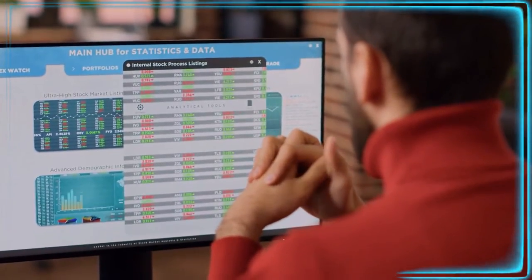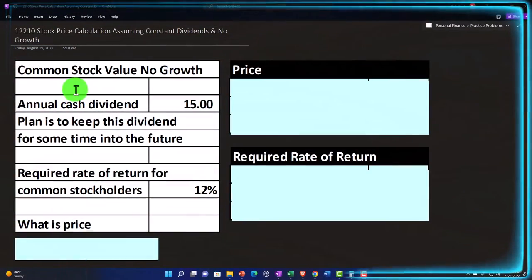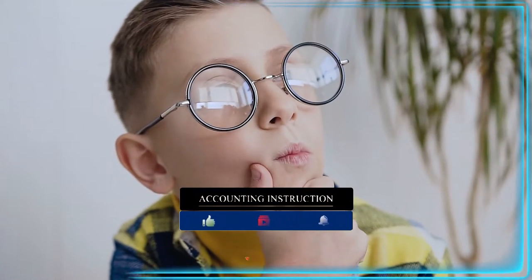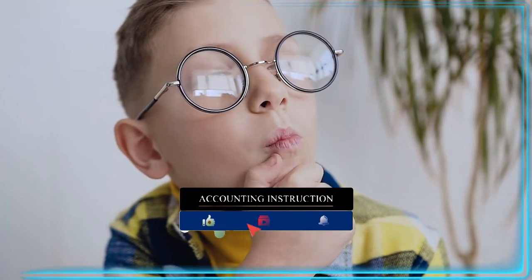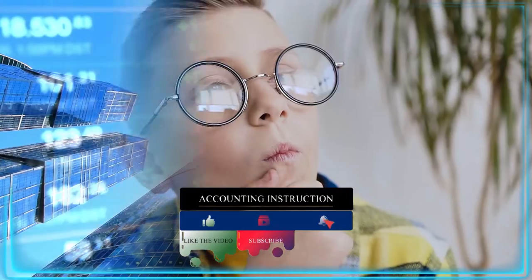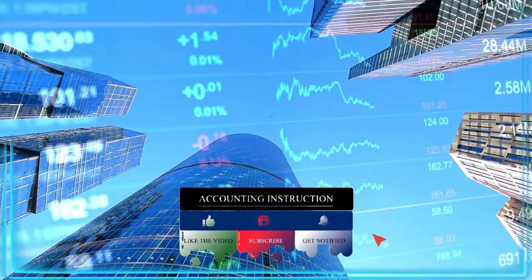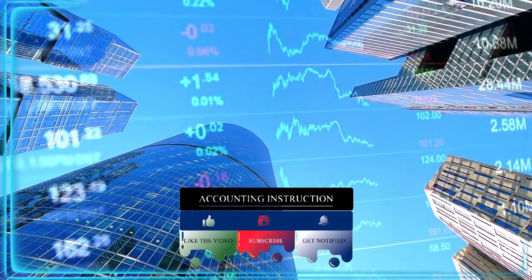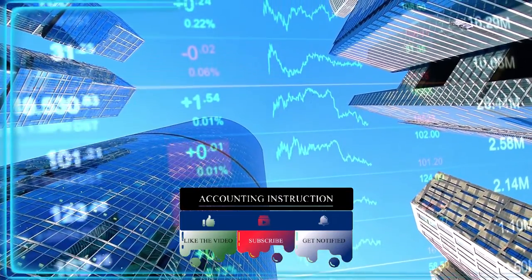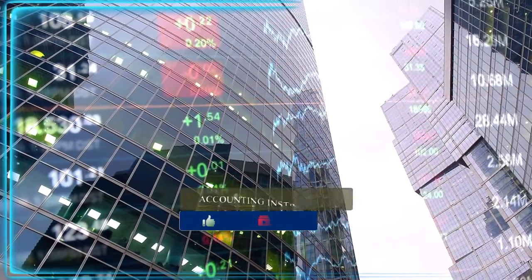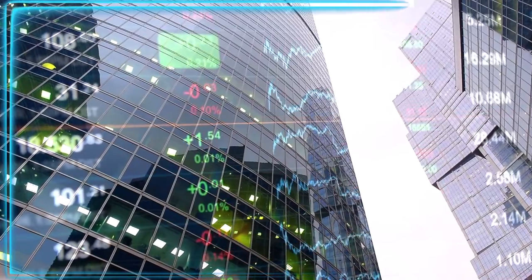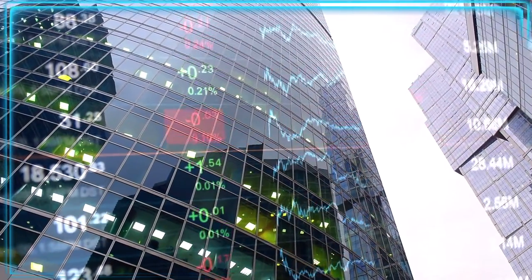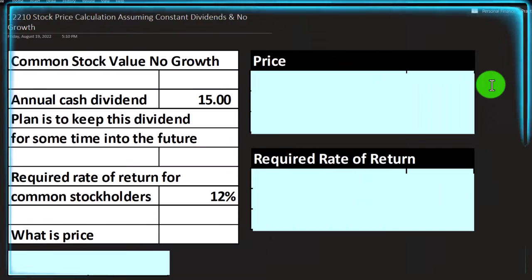We're going to look at valuing — how can we value the price of the stock? How can we estimate what the value of the stock is? Possibly then being able to compare that to what the market price is — what the price is determined by supply and demand — to see if it's under or overvalued to help us with our investment strategies. We want to use a concept similar to what we use for fixed income investments such as bonds.